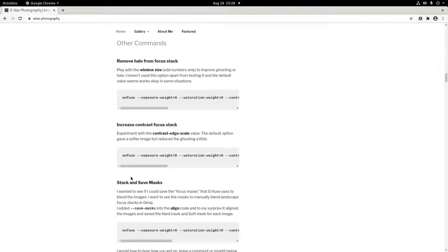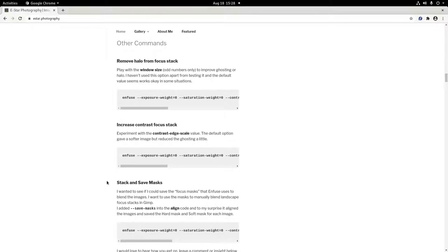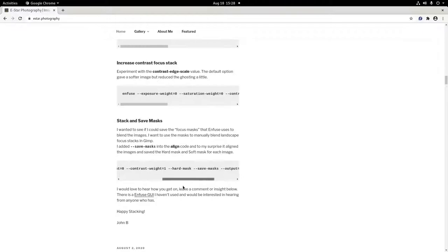And finally we have Stack and Save Masks. This option will output both the hard masks and the soft masks into your folder. These may be useful if you're intending on manually blending your images.